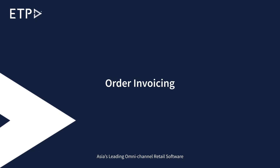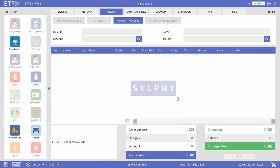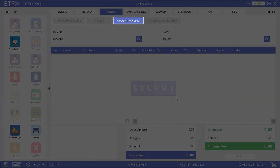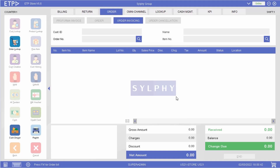When the ordered items are available at the store, the customer who placed an advance order can visit the store and collect the items. This can be done with the order invoicing function under the order interface. In this scenario, let us retrieve the order placed by our customer Alice Smith earlier.